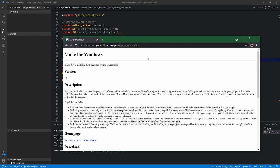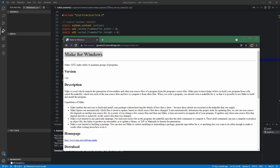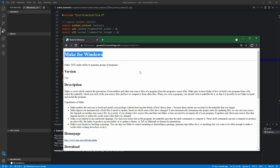For the build system, we're actually going to need one more piece: an application called Make, because Windows does not ship with this by default. We are going to be using Make for Windows, and I'll link to this in the description. Basically, this is a program that allows us to automate our build tasks and script our build system. For Linux, all you have to do is use your package manager to install Make - there's a good chance it's already installed if you have a compiler.